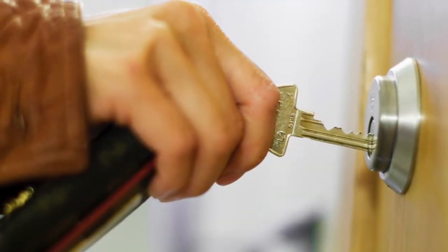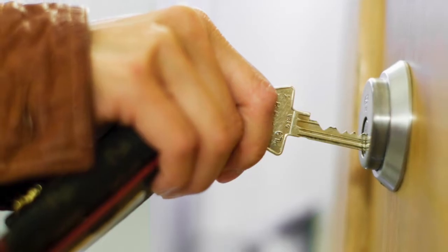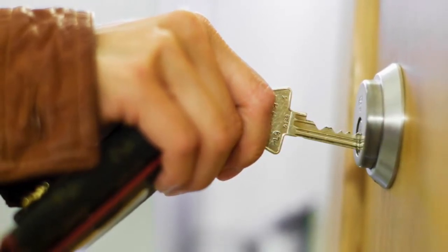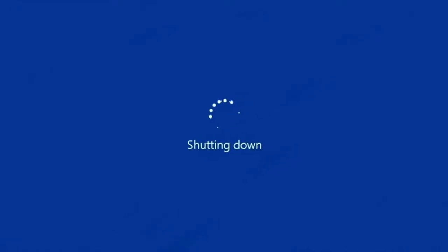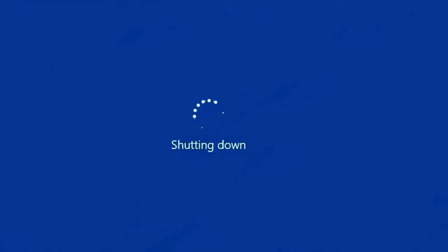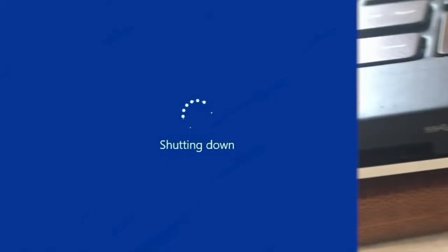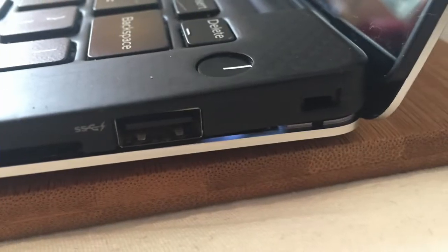Turning something off is usually pretty simple - rotate the key, click the switch. But for some reason, turning off your computer is this complicated ordeal. I mean, arguably it isn't difficult to click Start then Shutdown or just tap the button on your chassis.